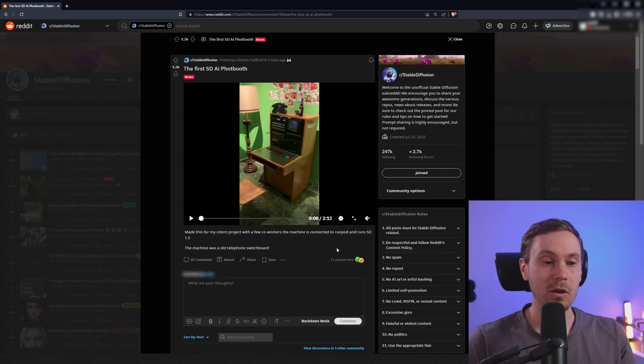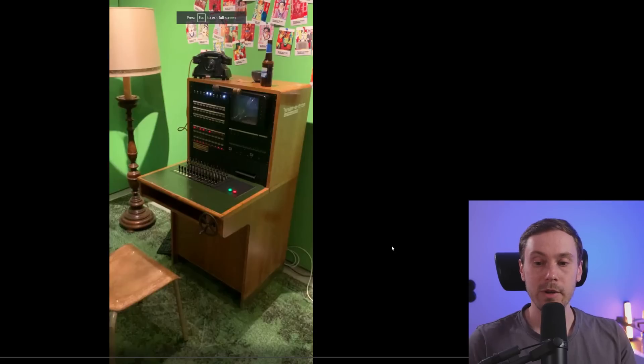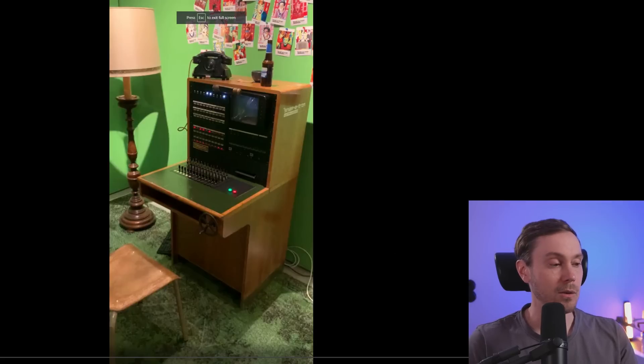And they built it out of an old telephone switchboard. I mean this is, just look at this, this is amazing. Let me run you through the video.